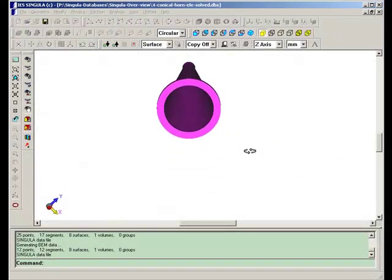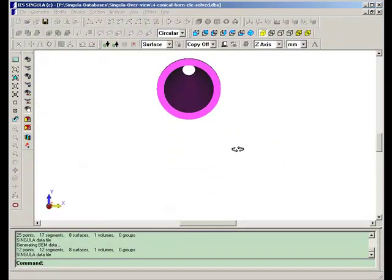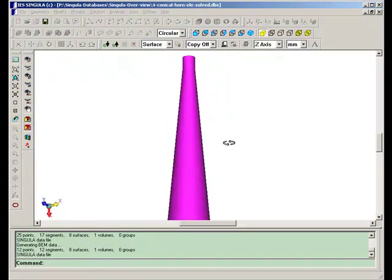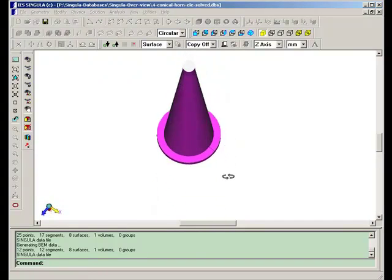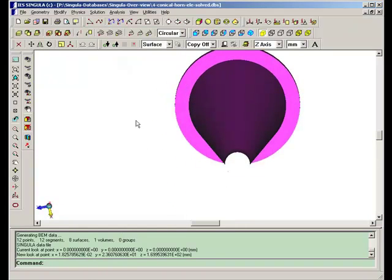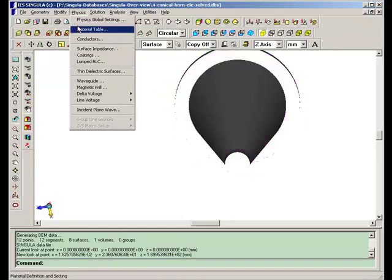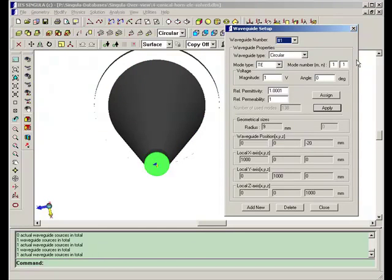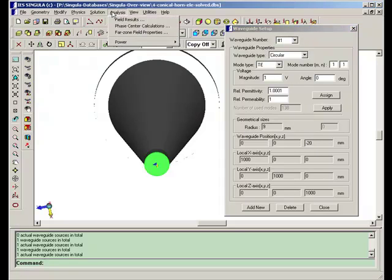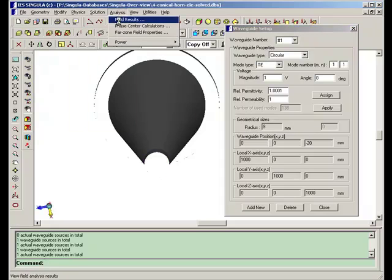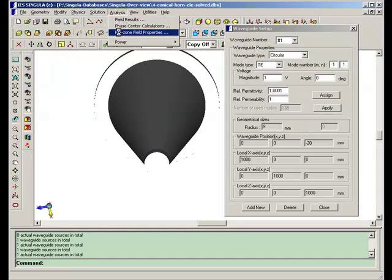Conical horn antenna excited by waveguide excitation. The waveguide excitation is given at this location. The mode used is circular waveguide TE11 mode.